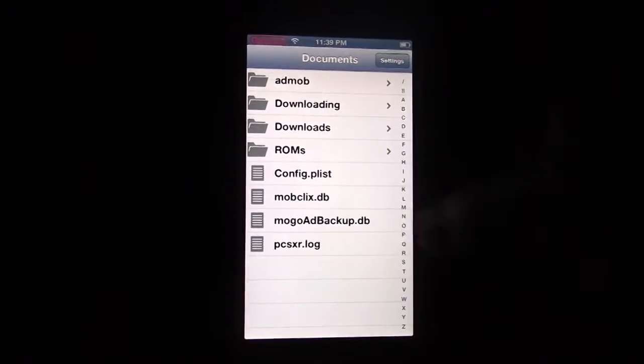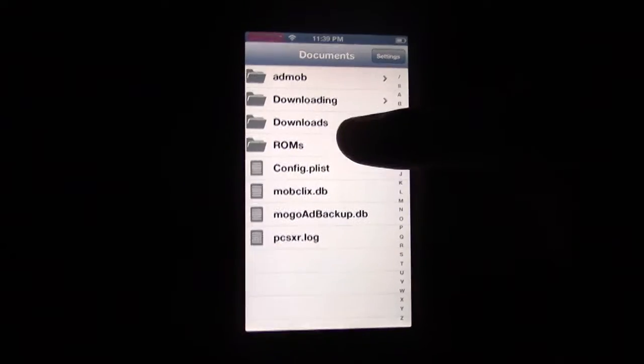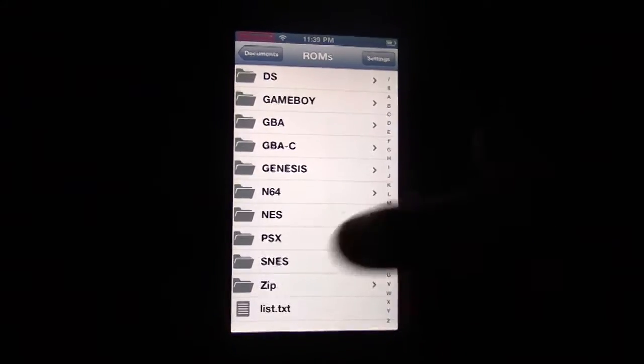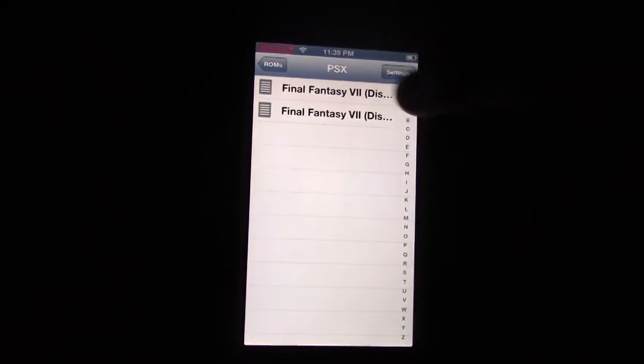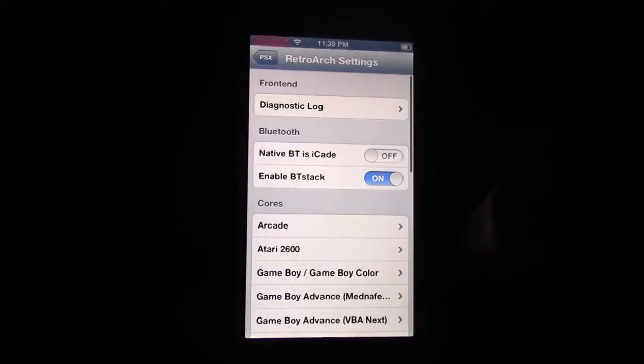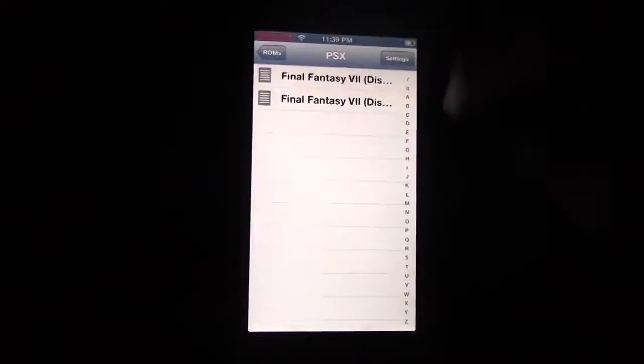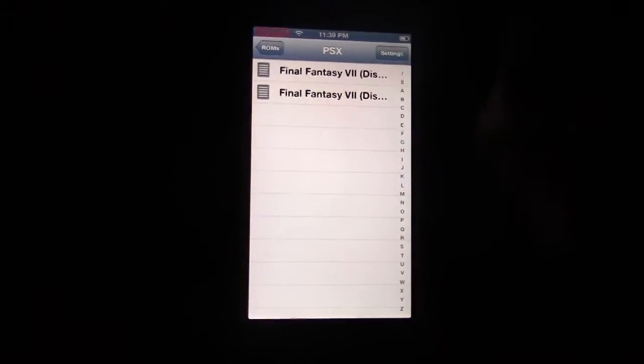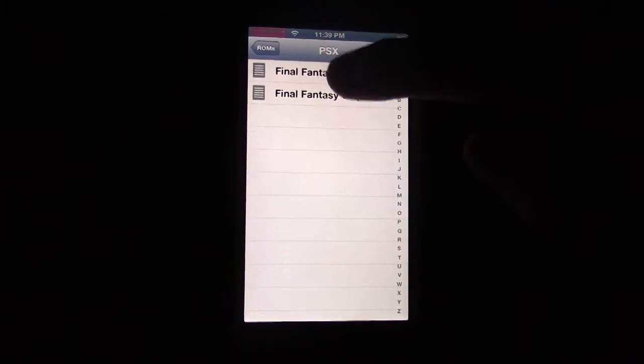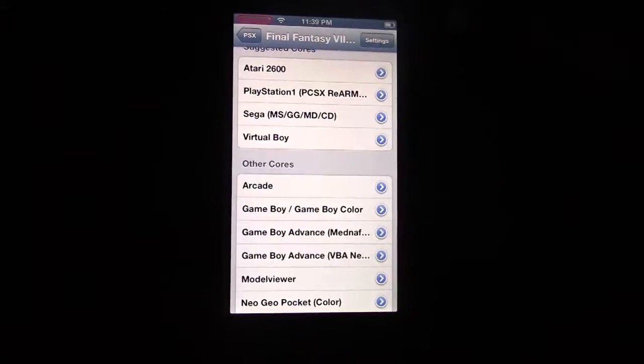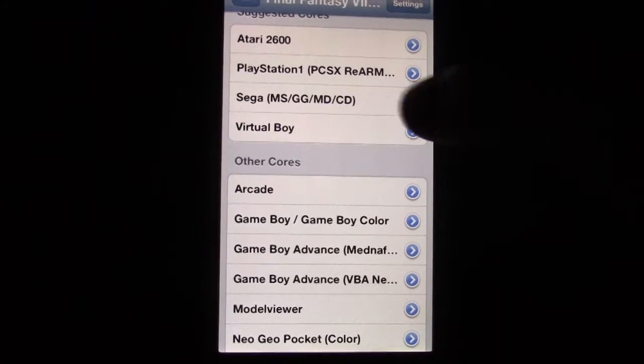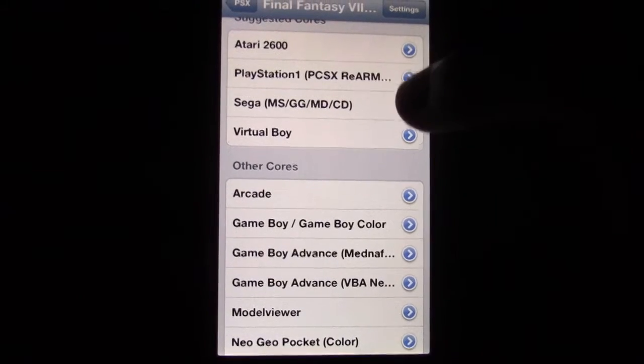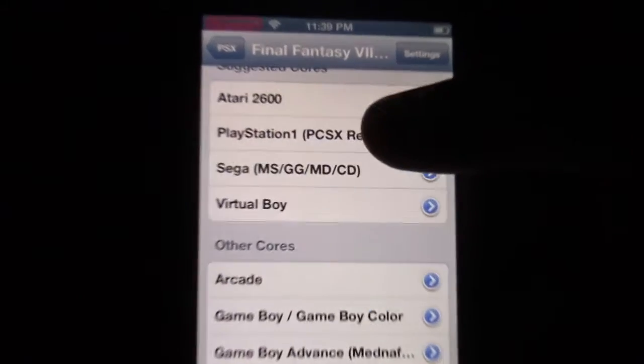So you'll see this folder right here. You click on ROMs, click on PSX, and click on the first one right there. And then it will give you the suggested core. The one you want to run is PCSX Rearmed, right here.